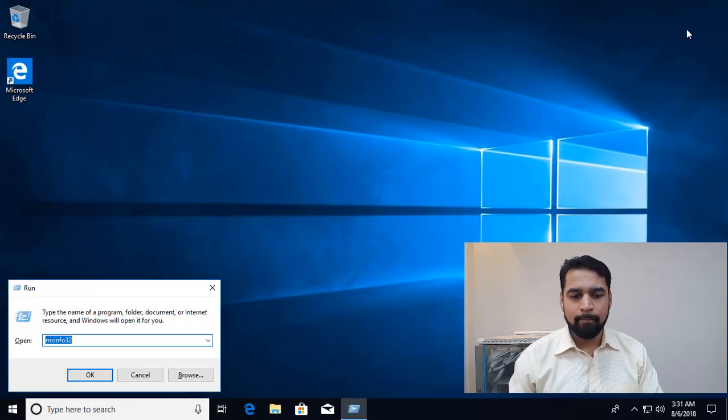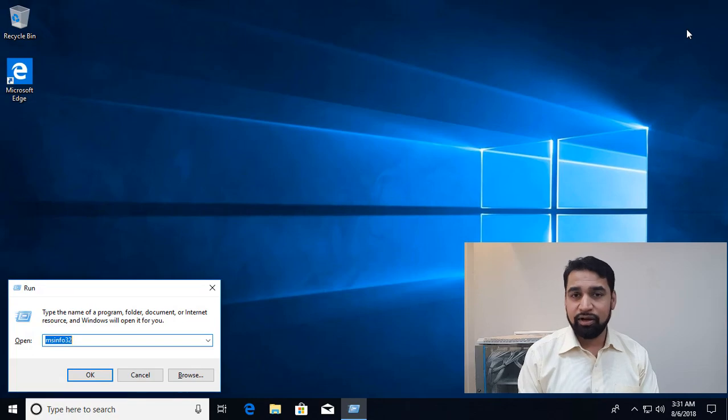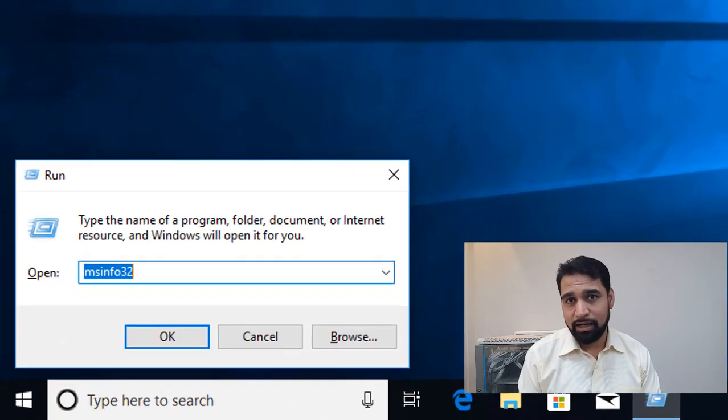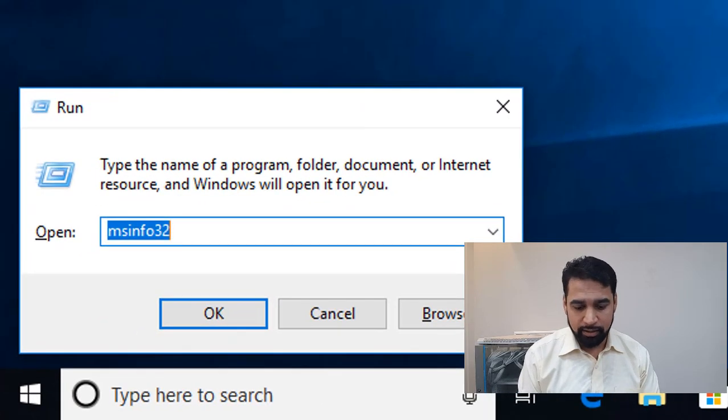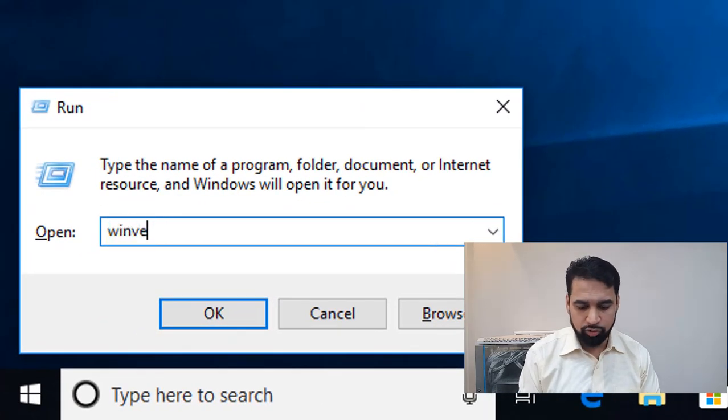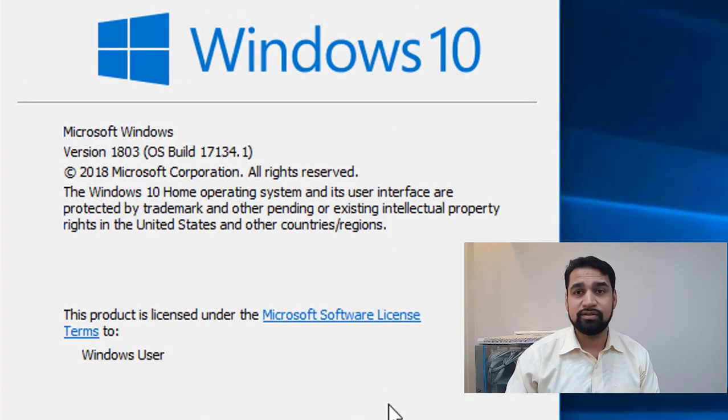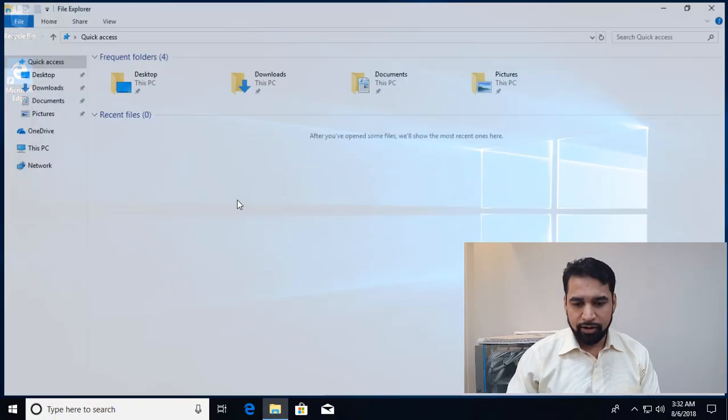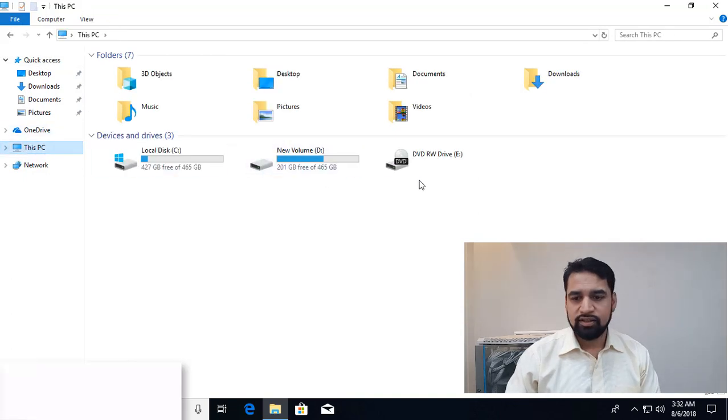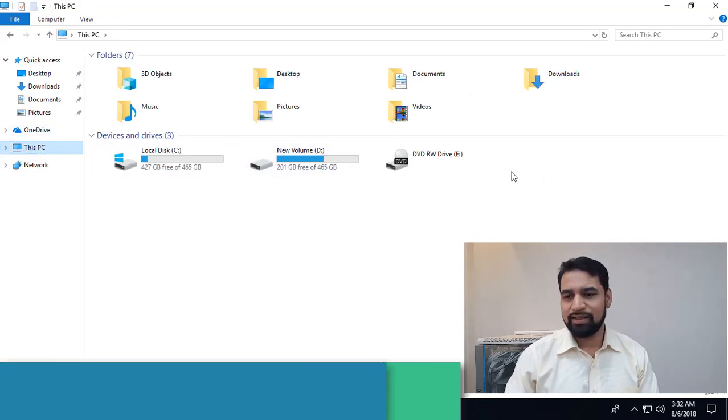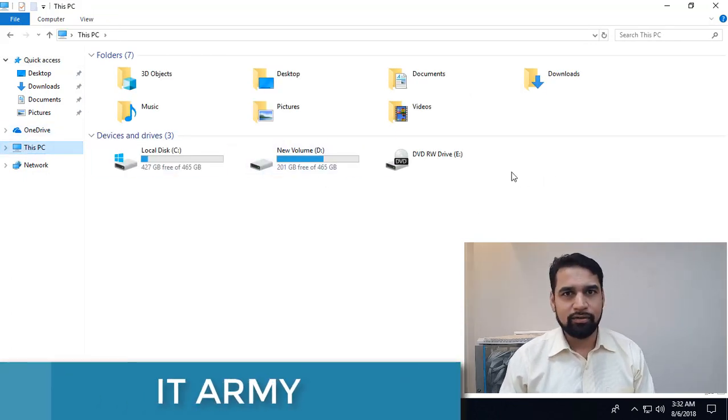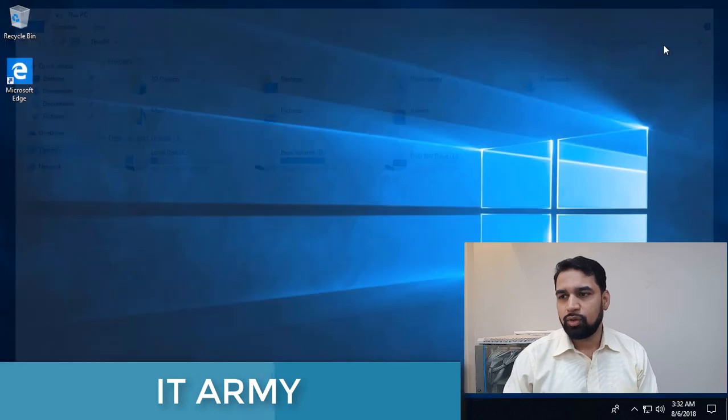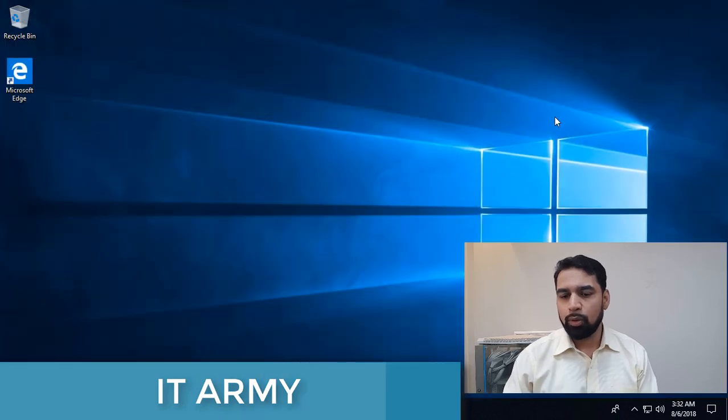You can also verify that I am running the latest update, March 2018, by going to winver. You can see that this is March 2018 update. If I go to My Computer, This PC, you can see that I'm not getting that recovery partition over here.